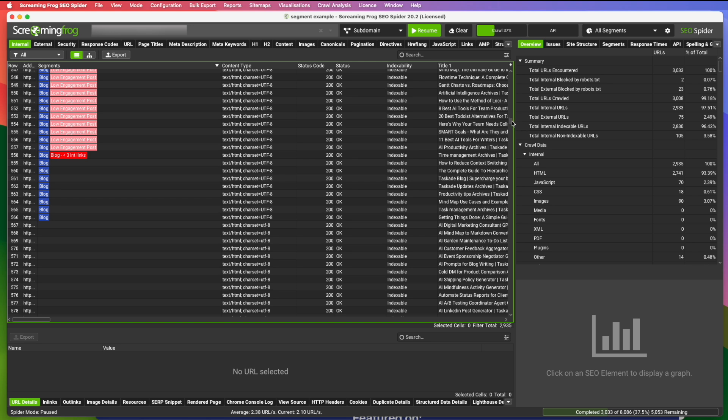So you can keep adding segments. Again, all this is data that Screaming Frog collects as a crawl. And you can find a lot of this data if you go to the right section on Screaming Frog.